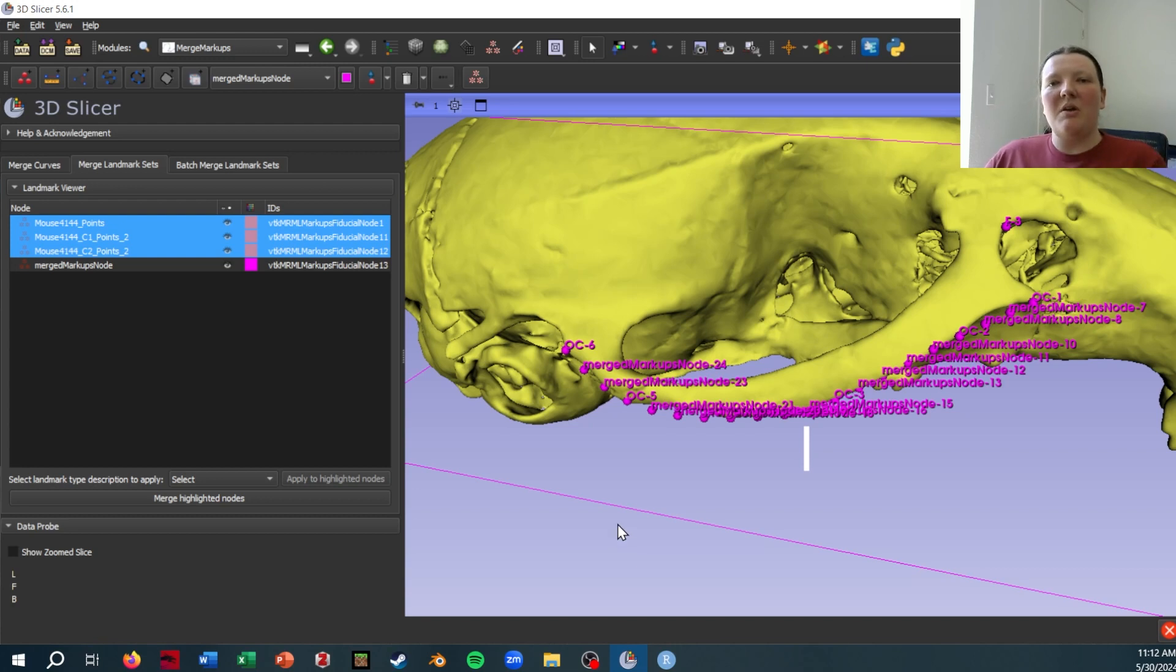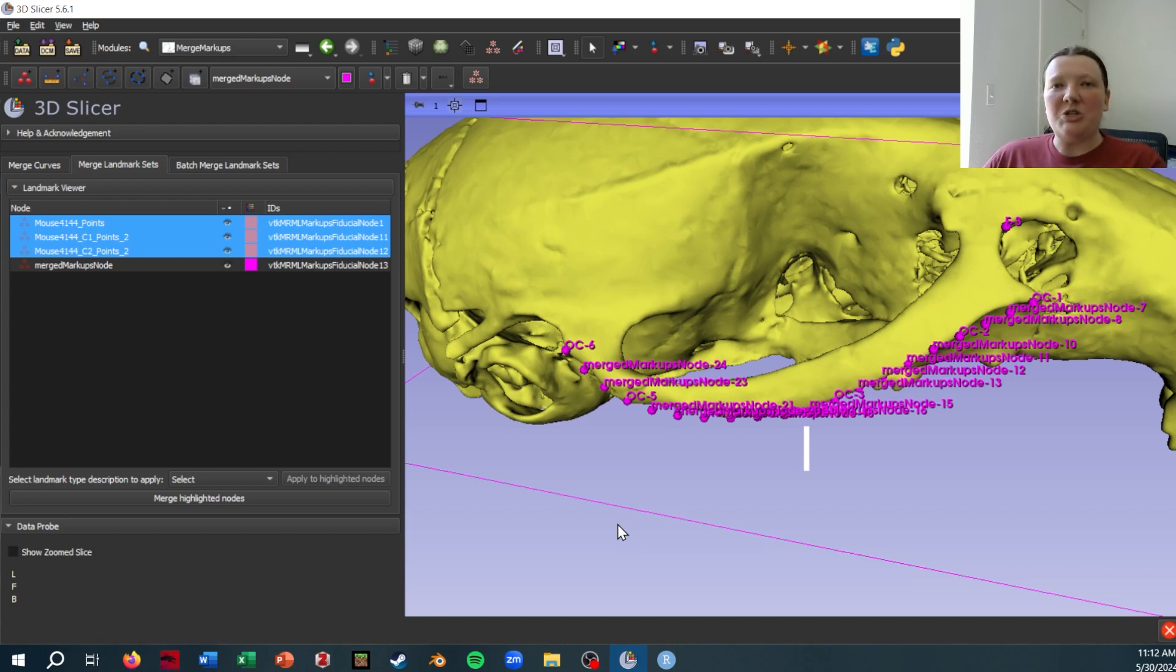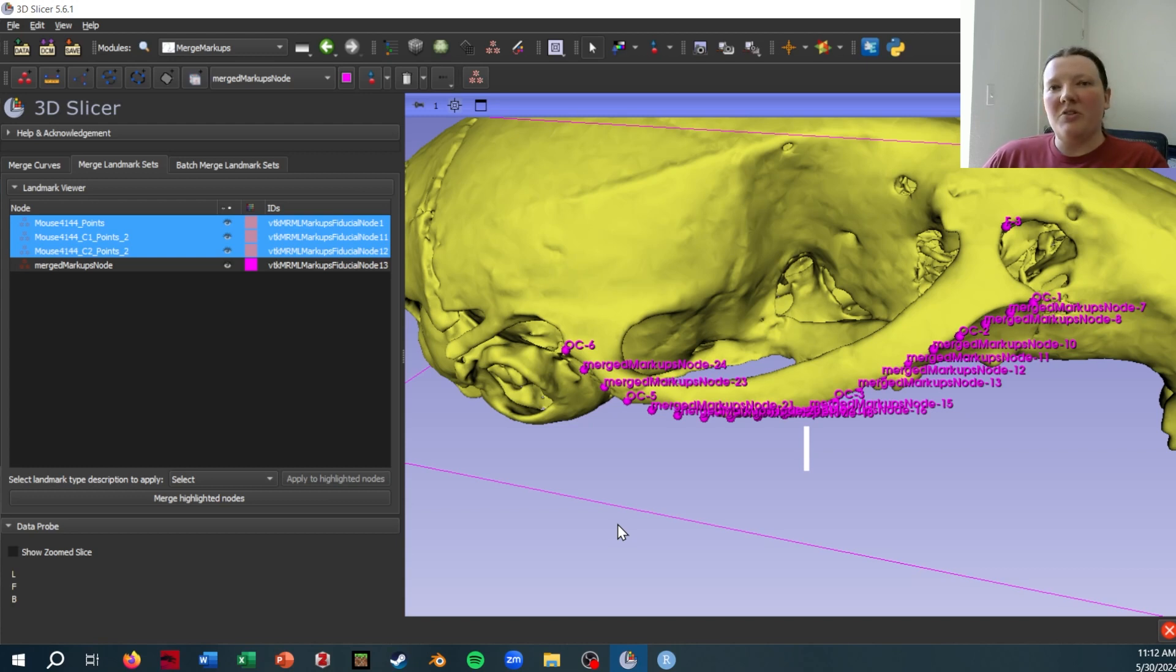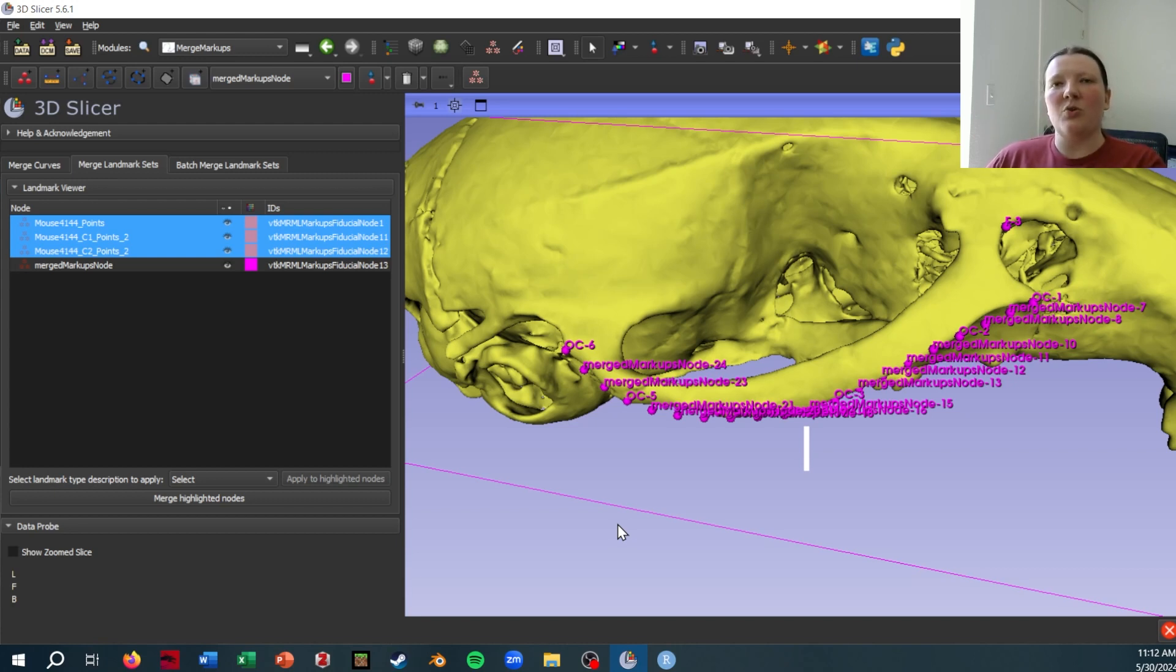Now, you may be wondering then once I get this into R, I have all the points in the same file, but how does R know which curves are which? And this is where you need to be very careful that you are always merging curves in the same order and that you know which landmark numbers correspond to which curve.